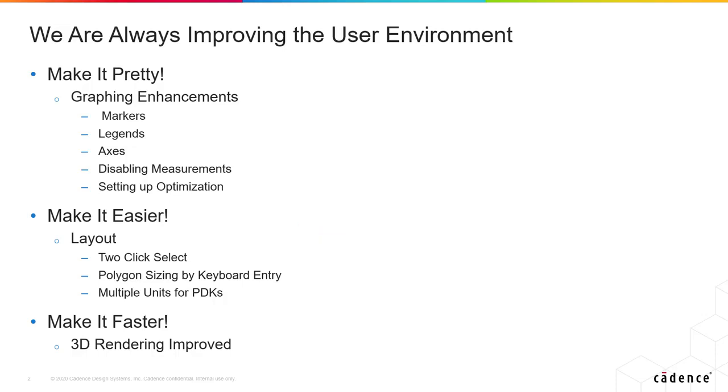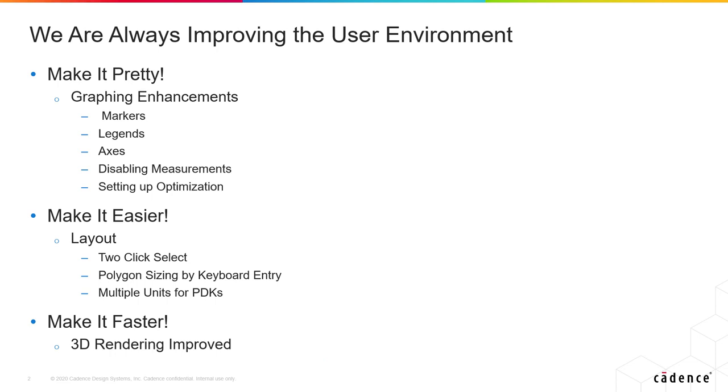Very important feature: multiple units. If you have a chip on board in two different libraries or PDKs, you can use microns on one and millimeters or mils on the other. And finally, make it faster - we've actually improved our 3D rendering a lot, so now when you look at those pretty 3D layouts and start spinning and moving them, you should see greatly enhanced performance.